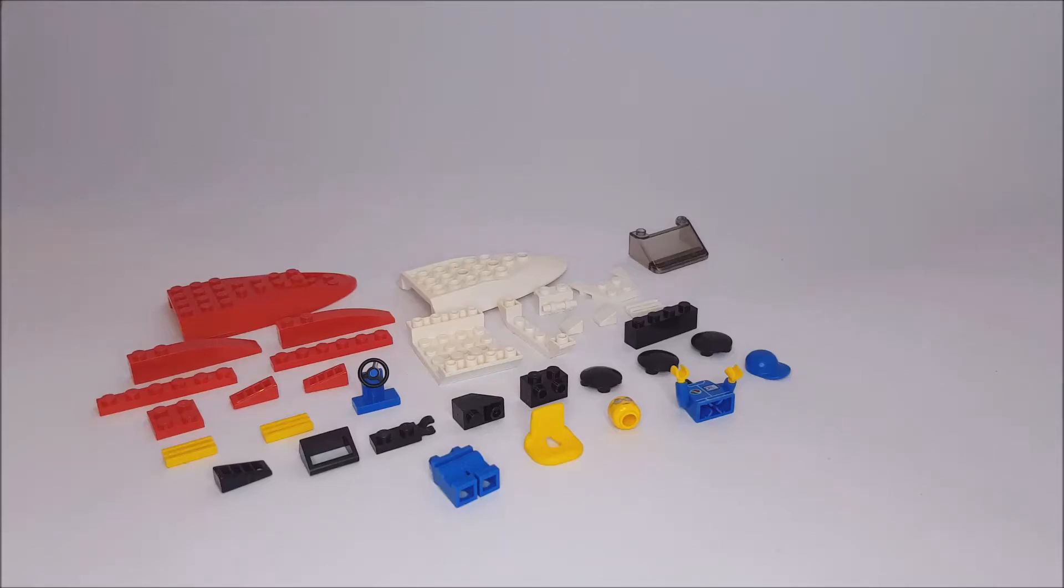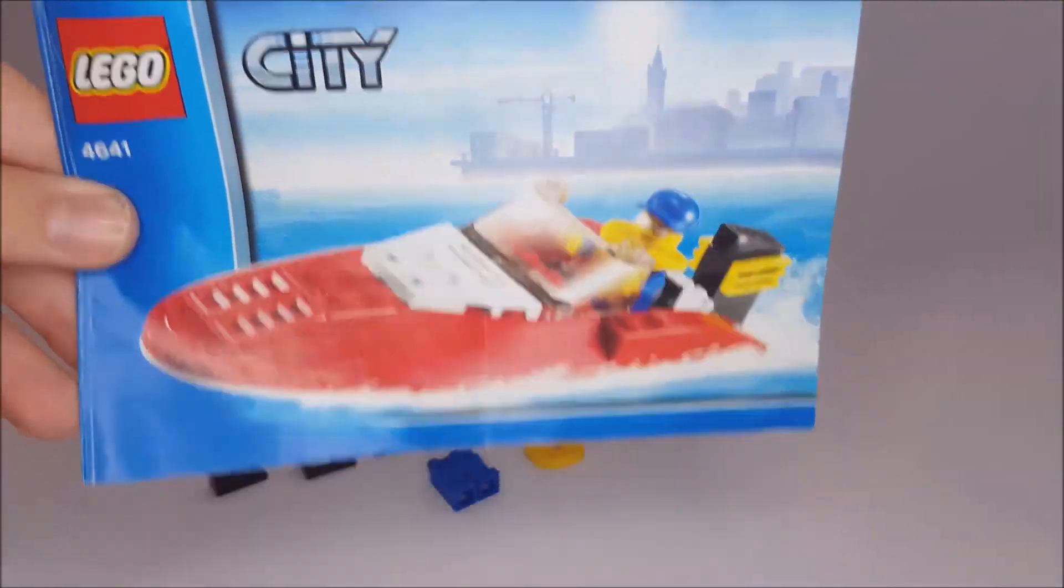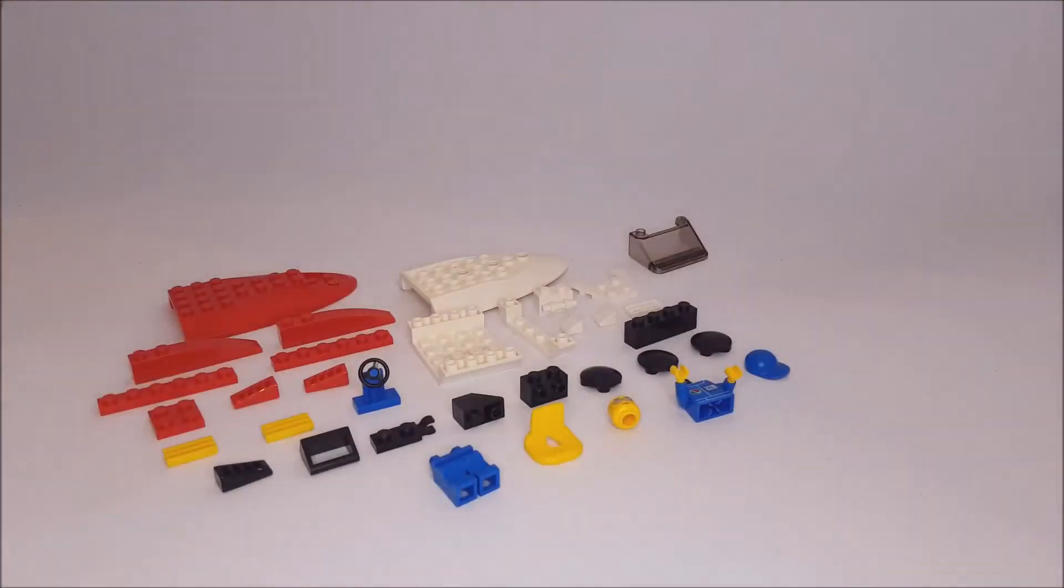Hey guys, Glitch Bricks here, back for another LEGO video. Today we're doing this set, but we're going to try and build it with socks on our hands. So let's get straight into this.